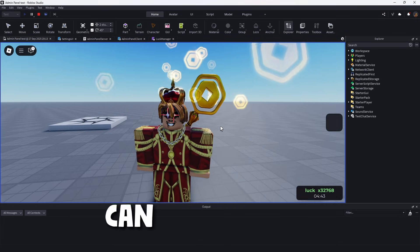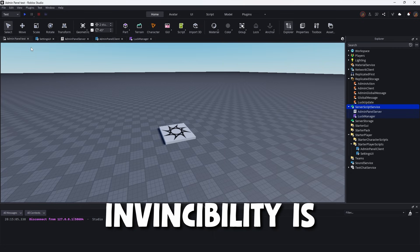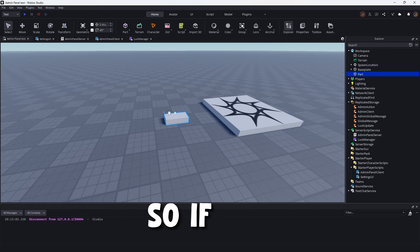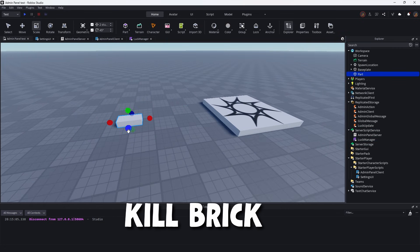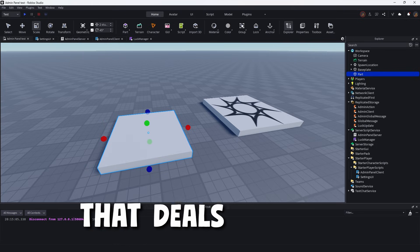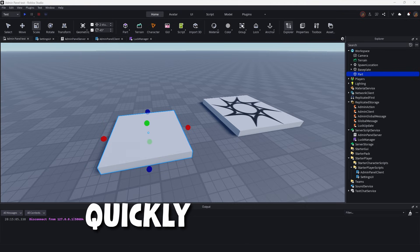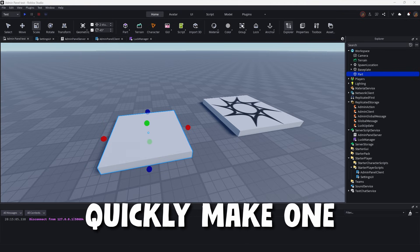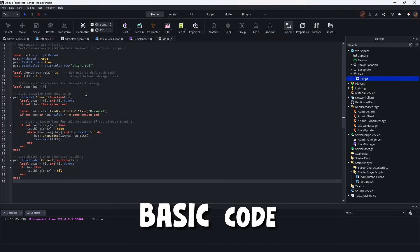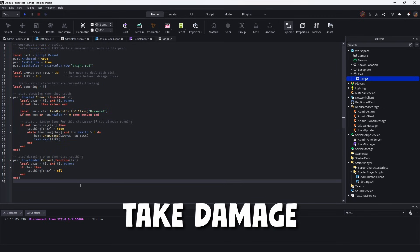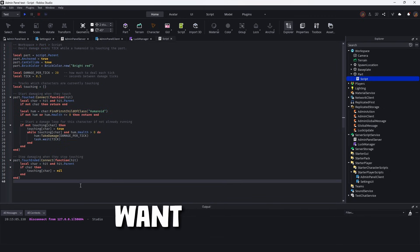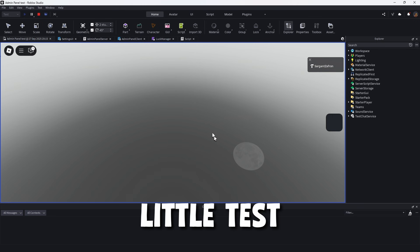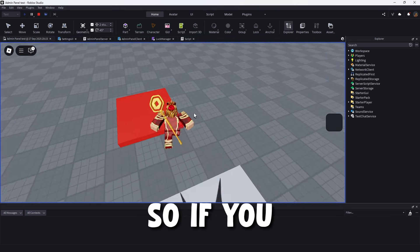So if you want to test the invincibility, if you don't know what a kill brick is, we're pretty much just going to make a basic one that deals damage to us. So I'm going to quickly make one real fast. So, OK, I made a basic code. So this will just make you take damage. If you want to look at this, get a rough idea if you want to make this yourself. So this will just be a little test. So a little super slow load in. So if you touch it, as you see, you take damage very fast. Not an instant kill, though.